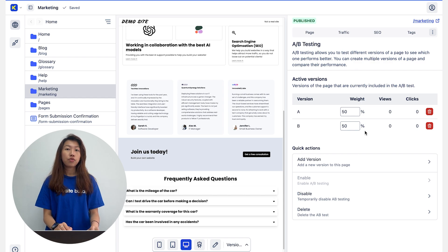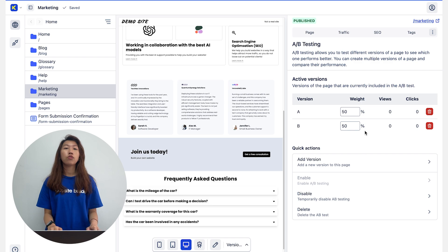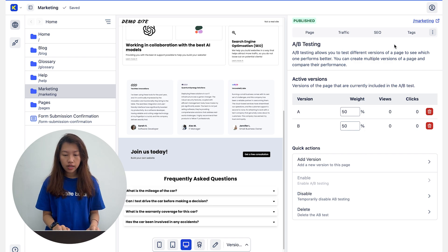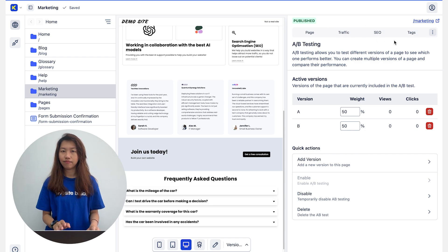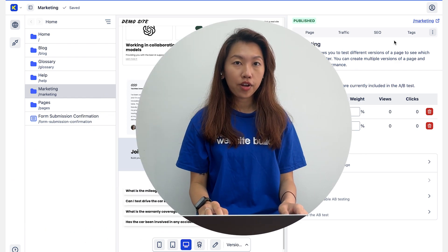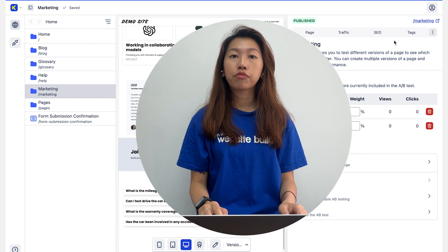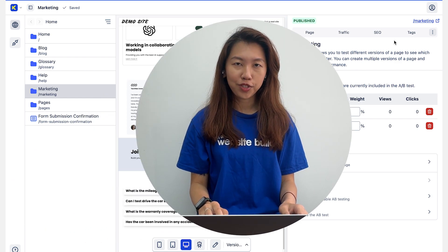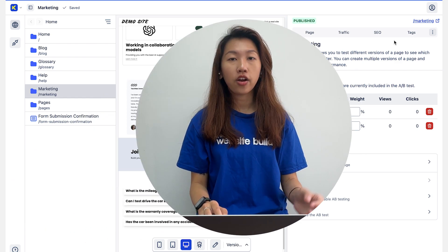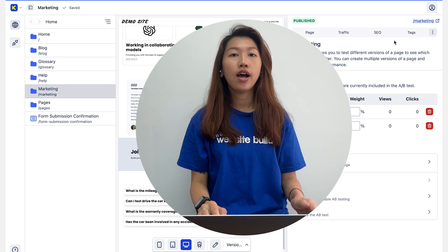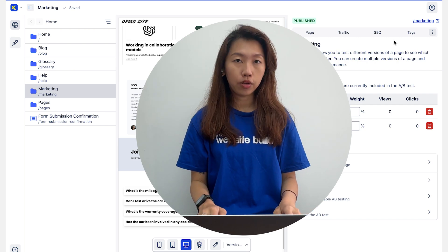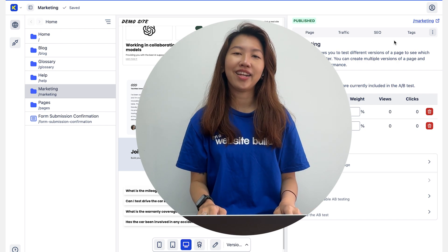Set the percentage of traffic that will see each variation. Metrics such as traffic and clicks will be tracked automatically on Carnigo. Other page analytics are also available within the dashboard under the Traffic and SEO tab. There is already a video about those features posted on our channel — I'll add a card to this video and a link in the description below, so do check it out.